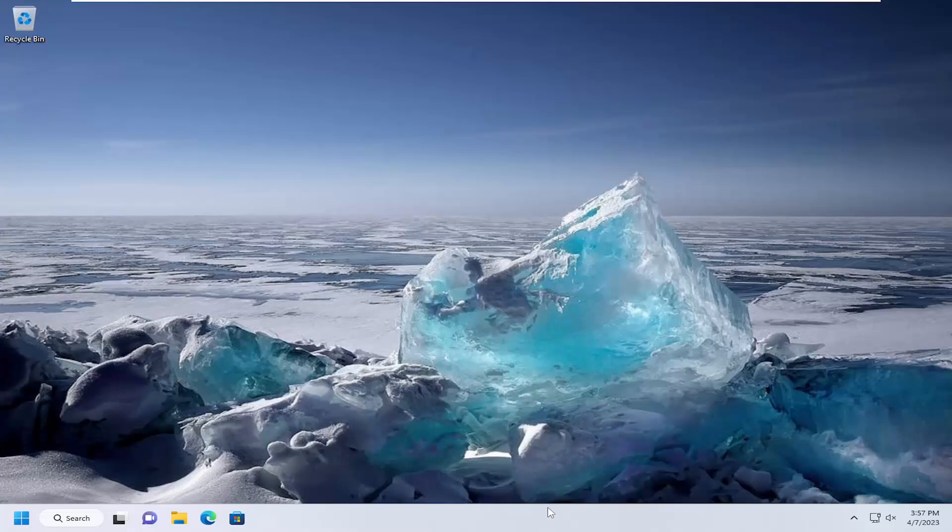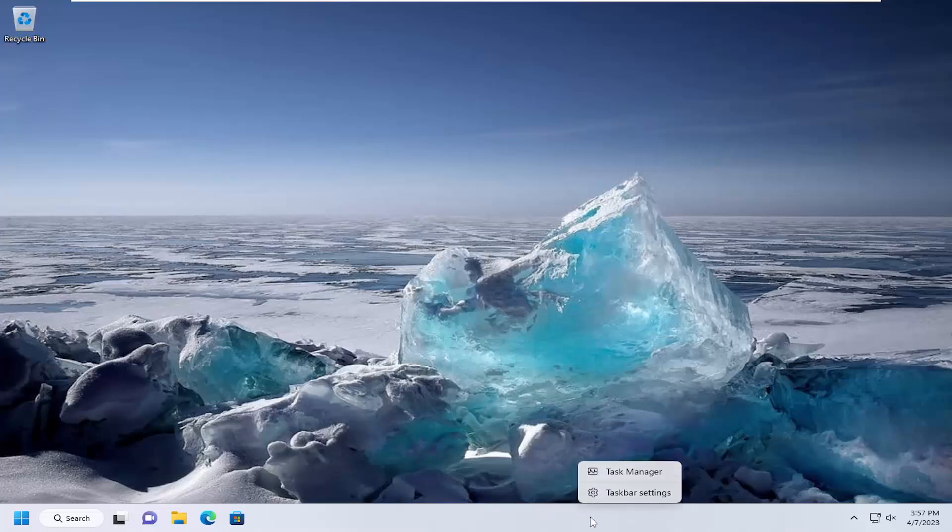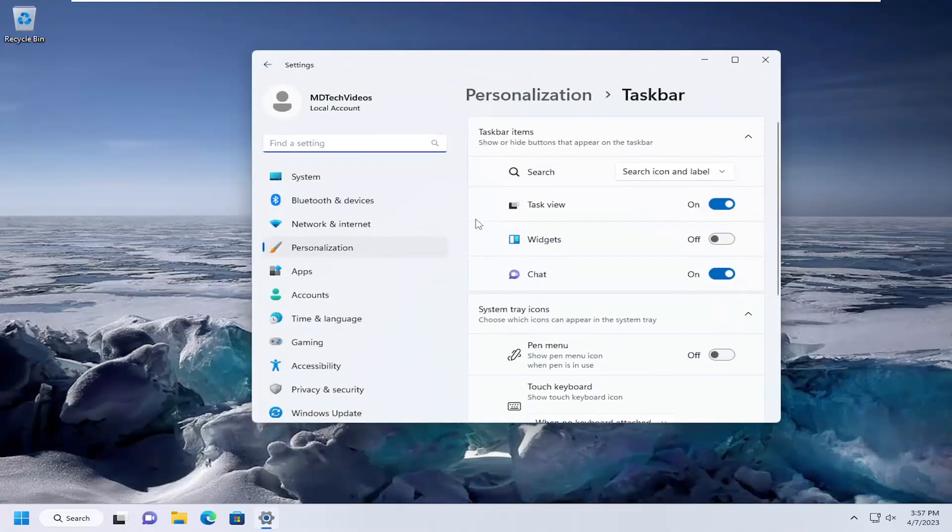So just start off by right-clicking on the taskbar in a blank area, and you want to select Taskbar Settings.